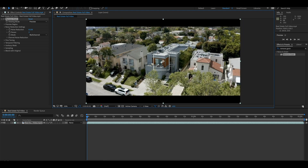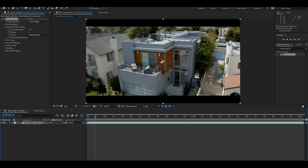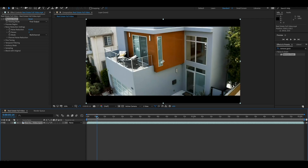To apply it to the whole entire clip, come over to the left-hand side, go under your effect settings, and change it from Preview down to Final Output. This applies it to the whole entire image and makes it look a lot more clean and smooth, while still retaining most of the detail.